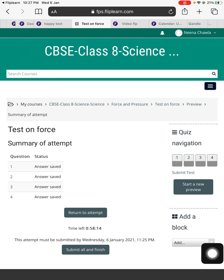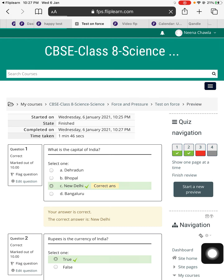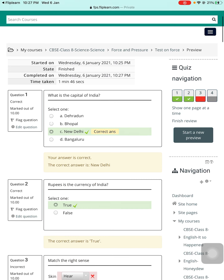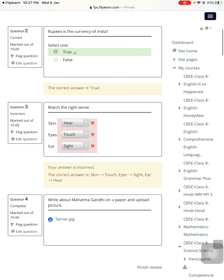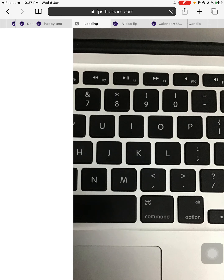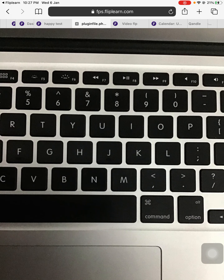Finally, the student has to press 'Submit all and finish' to completely attempt the test. So teachers, this is the preview of how you have created the test and how the student is going to view it. In another video, I will cover how students will see the test in the timeline and attempt it. I'll keep the video till here. Thank you so much for watching teachers — I hope you have got the clarity. If you have queries, please put them in the comment section. We'll be really happy to help you.